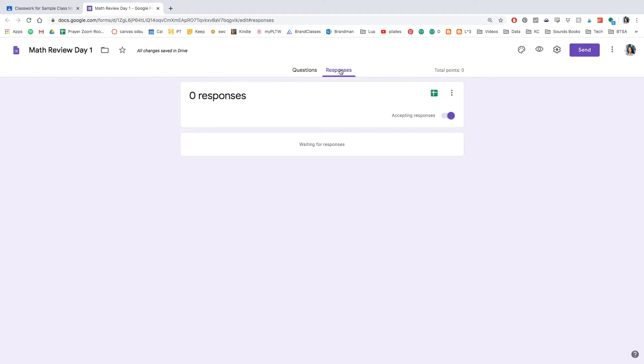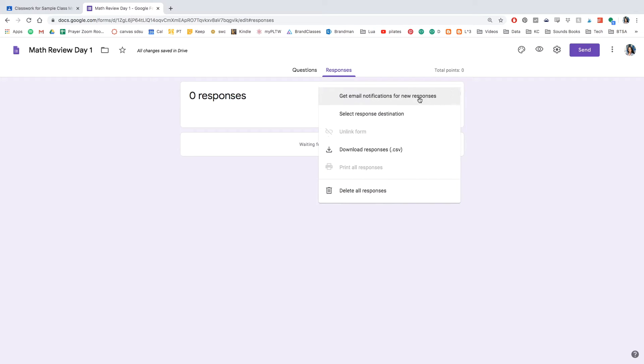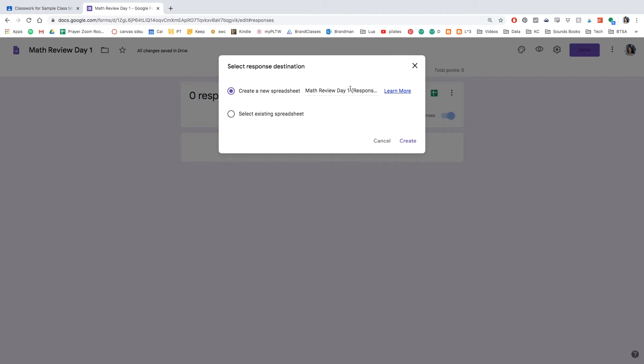I'm going to go ahead and click responses. And this is the Excel sheet that collects all the data when the students respond, but click select response destination.